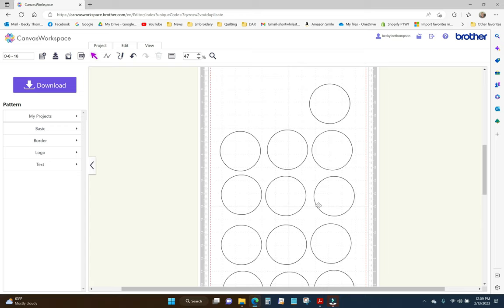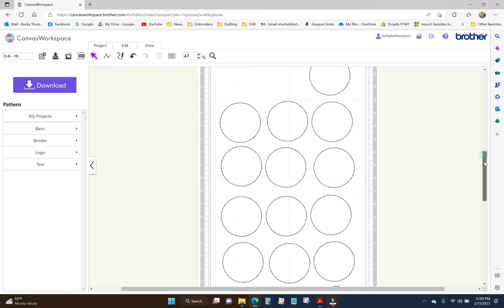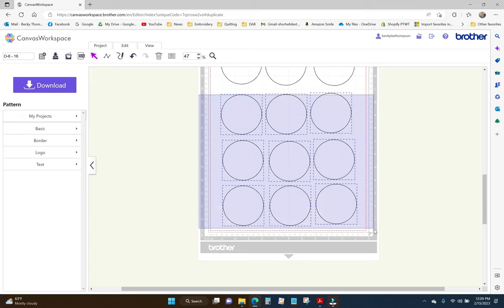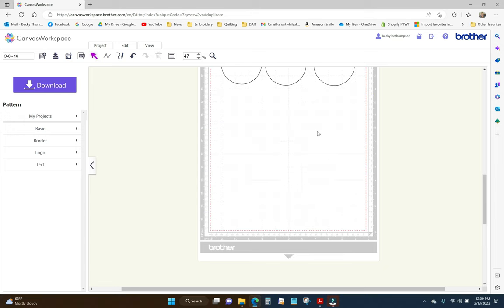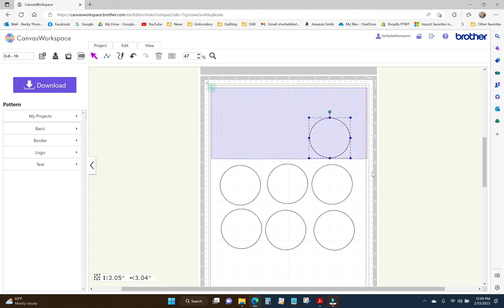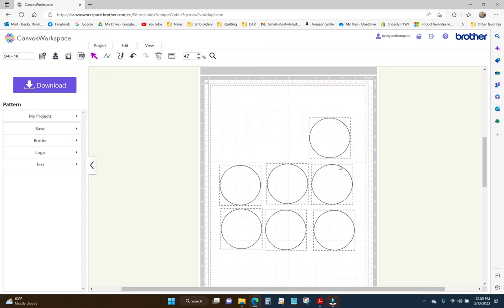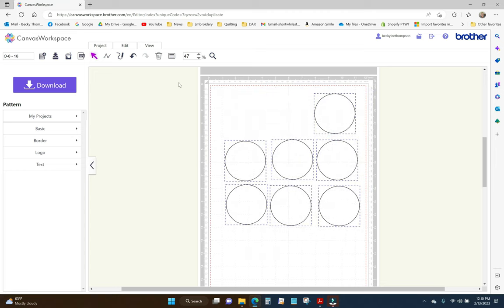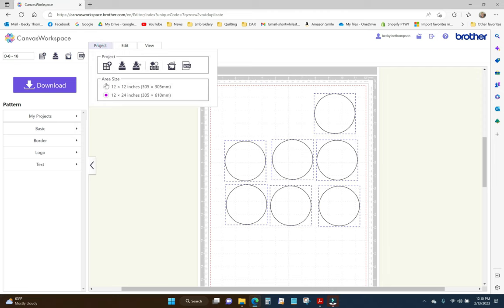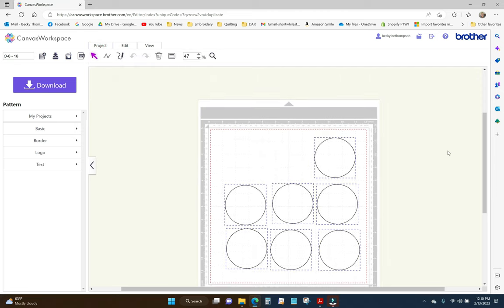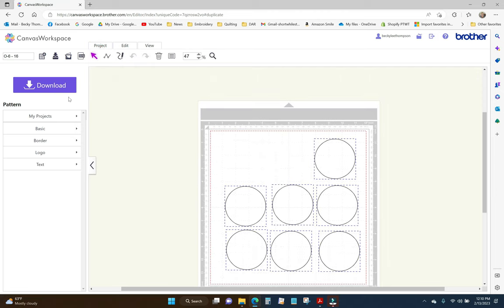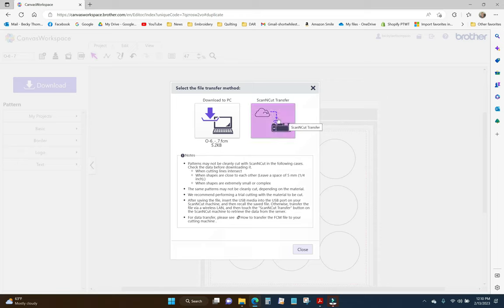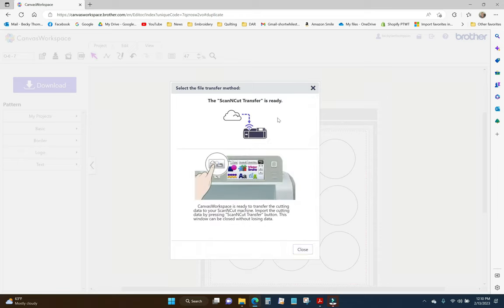I just need these seven right up here. So, I'm going to scroll down and get rid of these nine. Highlight those. Hit delete. And I think that I can do this on my 12 inch mat. I'm going to move all these up just like that. I'm going to go project and 12 by 12. There we go. That works. And I'm going to call it 06-7 and download. And I'm going to download to scan and cut. I need to put some heat and bond light on the back of that other fabric and then get it on the mat.